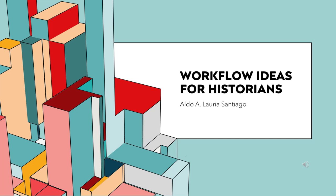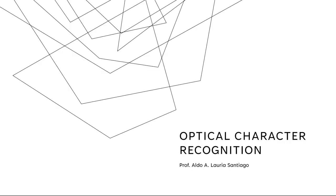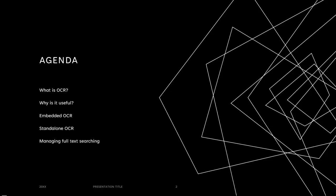Greetings. This is Professor Claudia Santiago. I am going to be presenting in this video some information on optical character recognition and its uses with a particular focus on historians and historical research. Optical character recognition, better known as OCR. What is it? Why is it useful? Embedded versions and standalone versions and how it can be used in managing full text searching. That's what we're going to cover in this video.